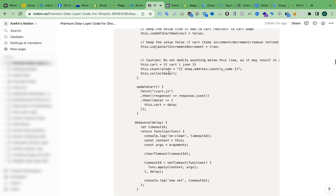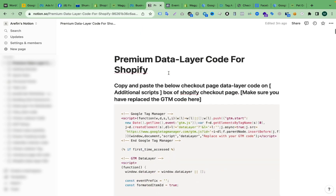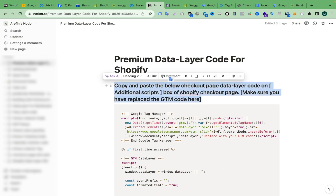If you want to download this full code, you can download the guidelines very easily. Also, if you need any help to enable the data layer for your store, I can assist you. If you want to hire me for Shopify data layer setup or conversion tracking, you can contact me via WhatsApp or message me on Upwork or Fiverr — I will respond as soon as possible.